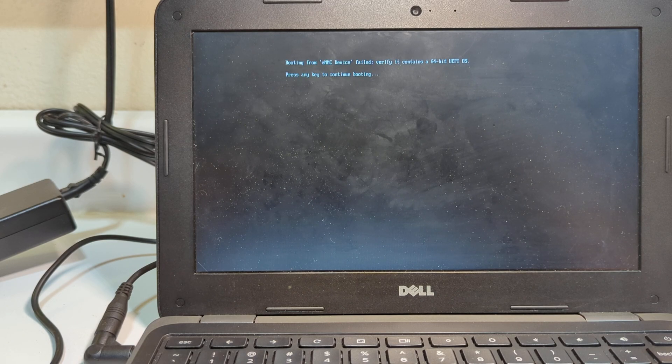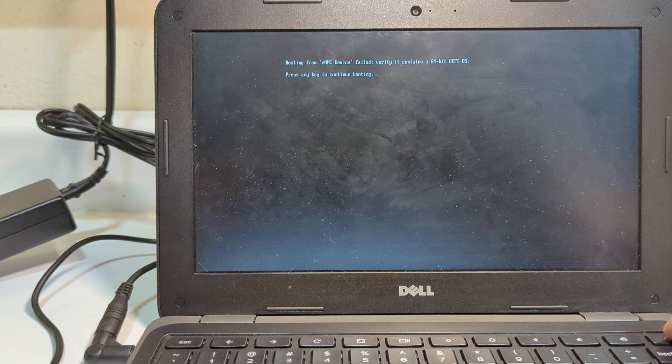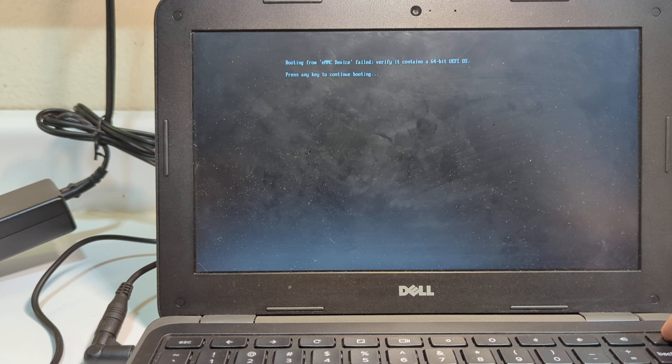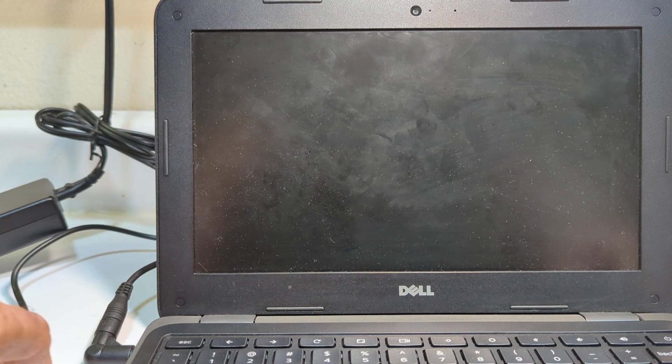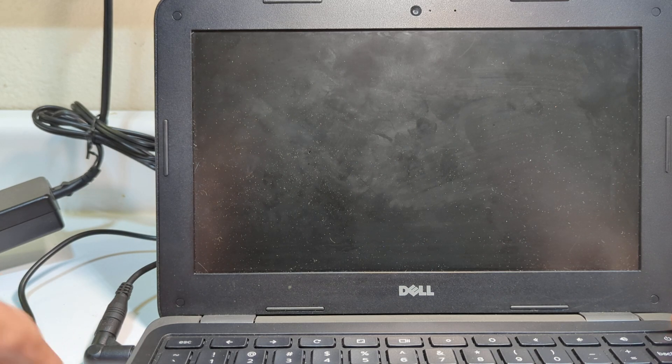And it says escape for options. Now, I'm going to turn it off again, and I'm going to show you that when I hit escape, it brings up a submenu that allows me to do a variety of things.